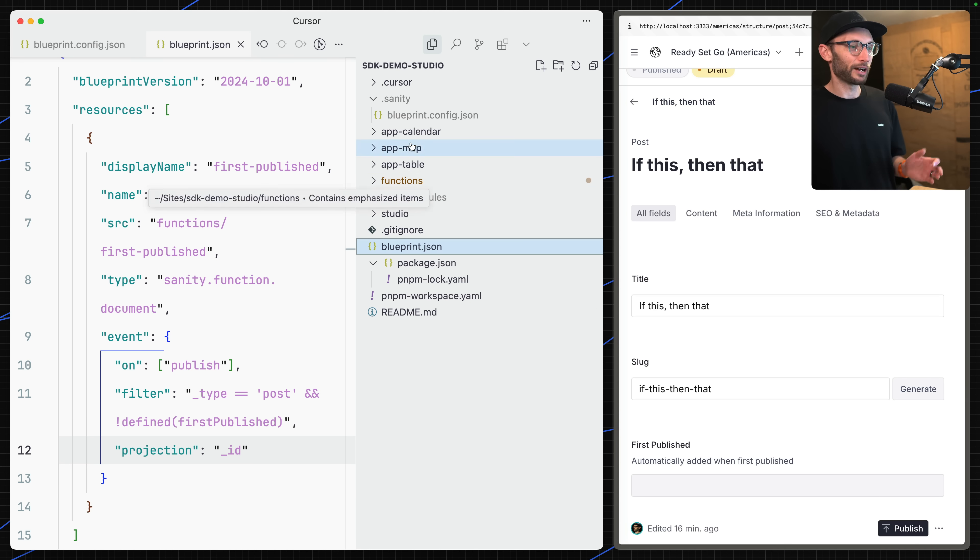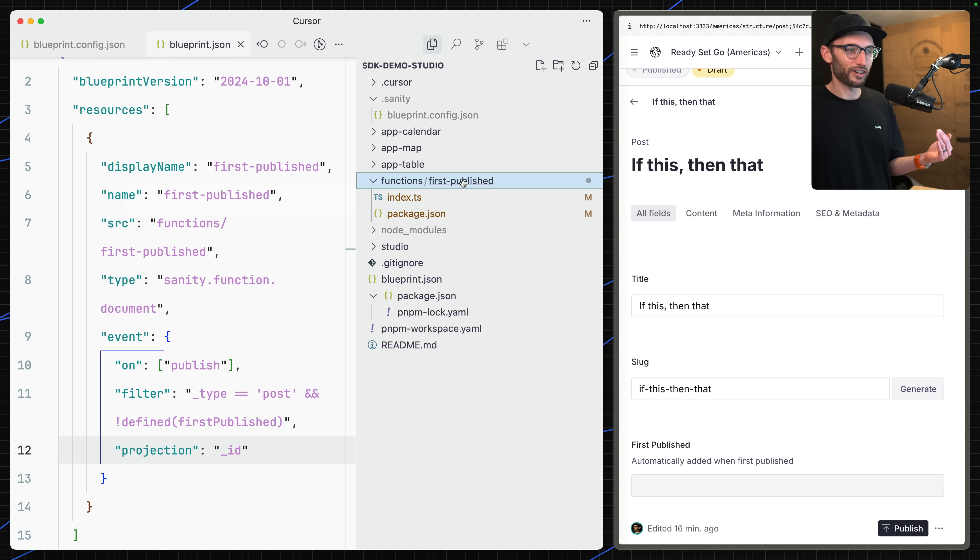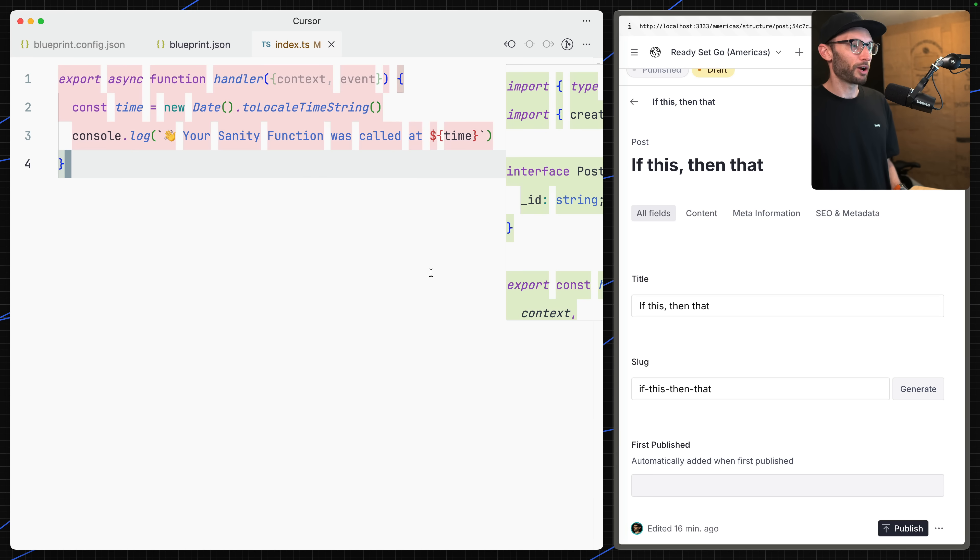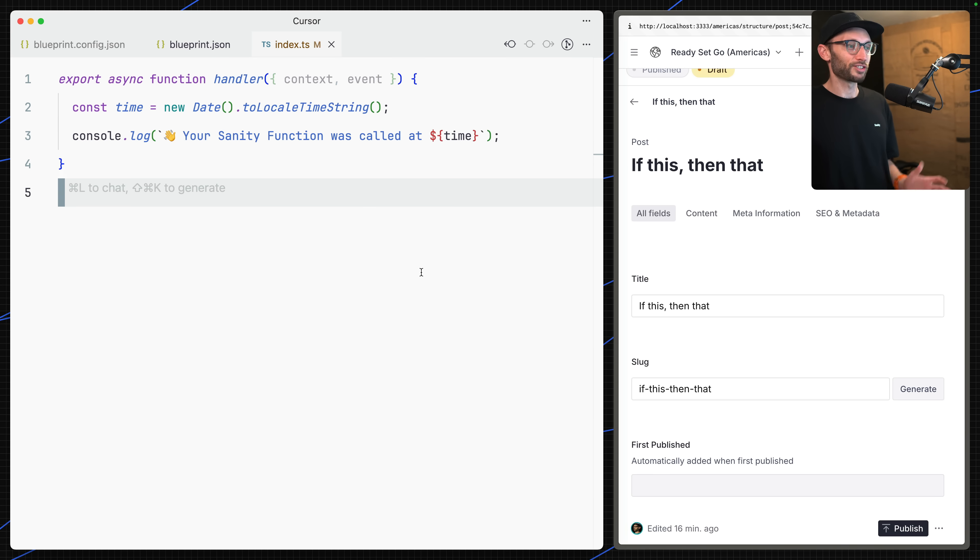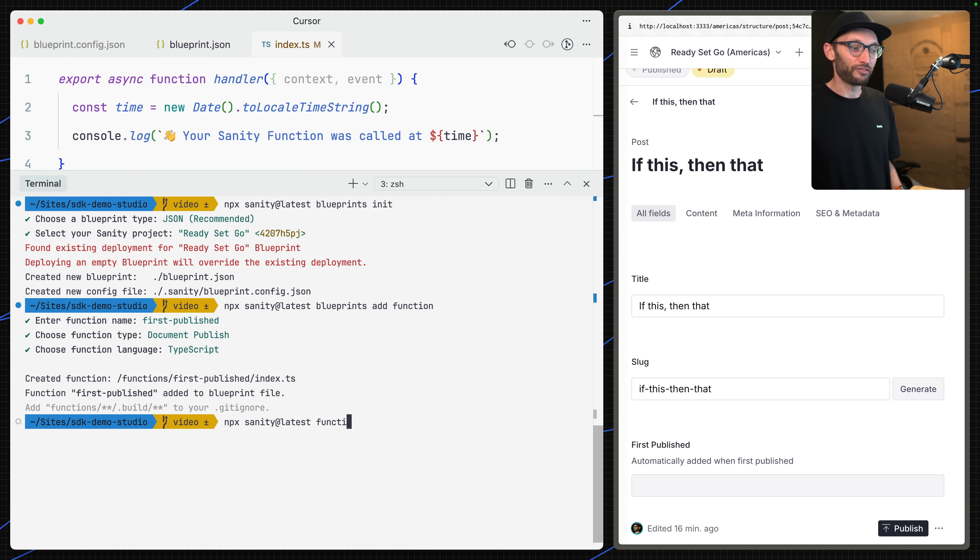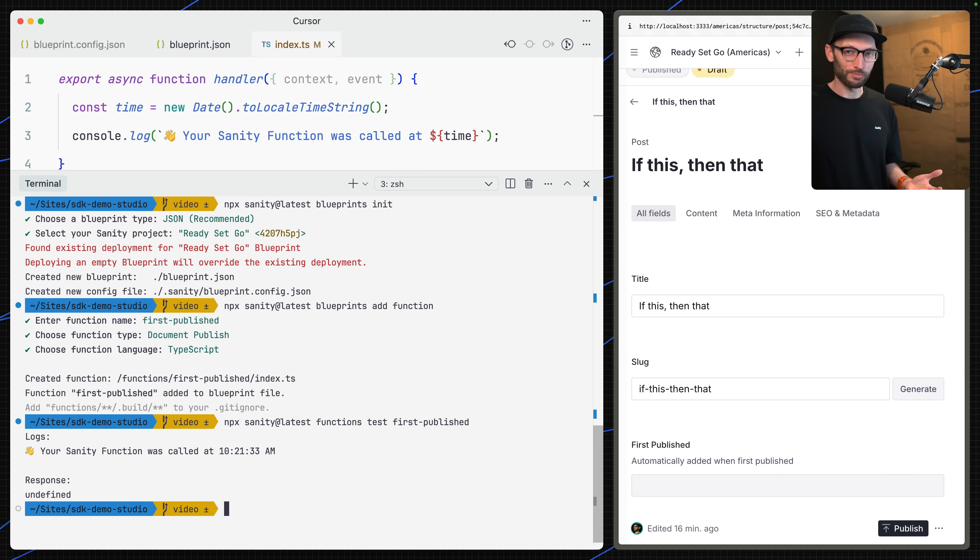If we have a look at our file browser now, we can see I've got my Sanity directory, the blueprint file, and now I've got this functions directory. Inside of here is my first published function, which at the moment just has 'your Sanity function was called at this time.' We can invoke this function locally now too. Let's run this command to run functions, and then we can say test first published. We can see here now I've got the response of that function when it's been run. You can see we have some tools available to us to test this function locally. We could have passed along some data from the command line, or we can reference a file that has some JSON within it so that data is available to our function during testing.